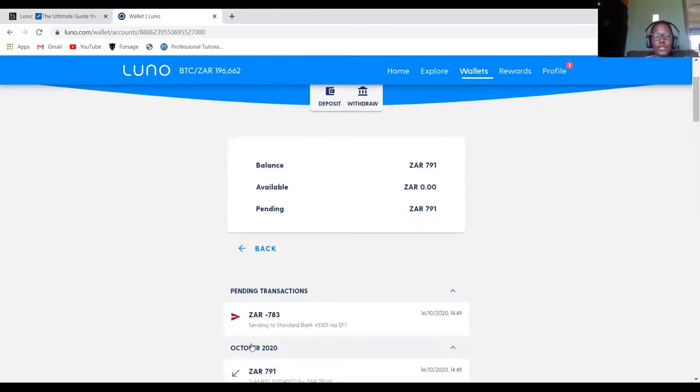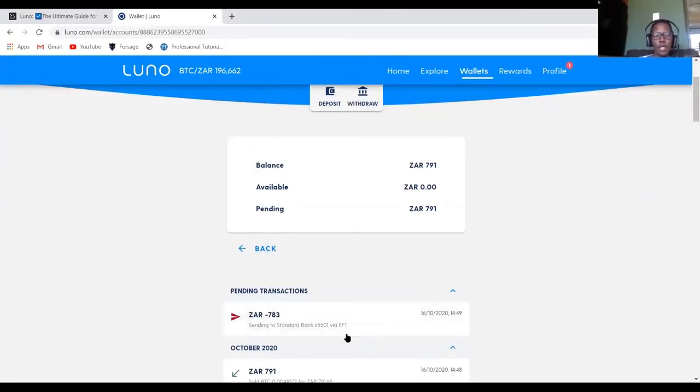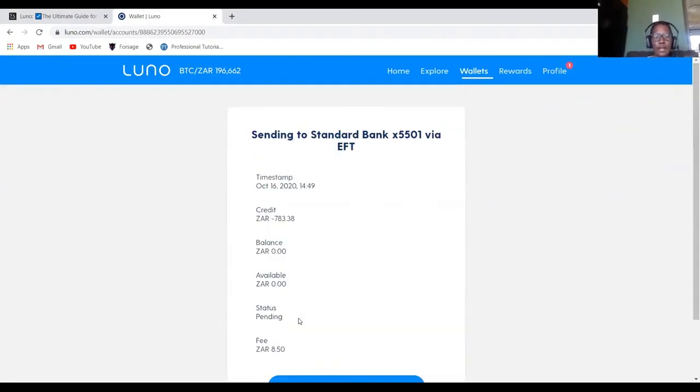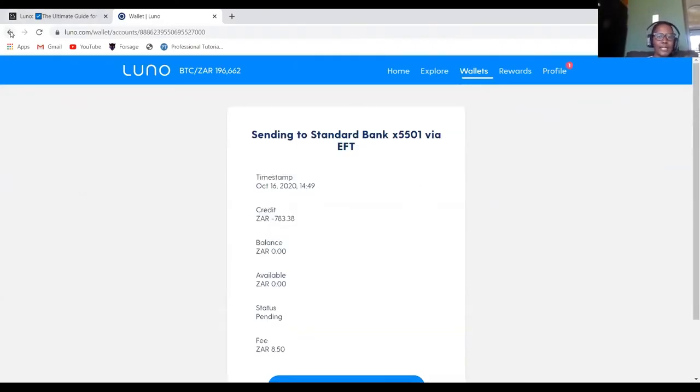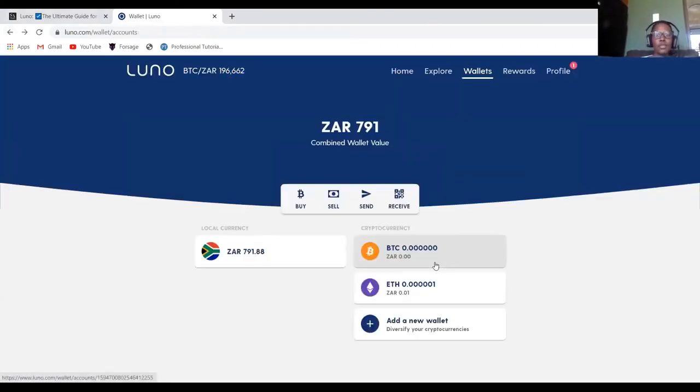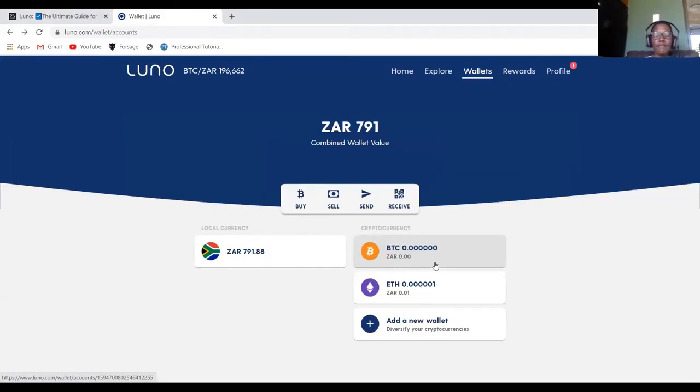So as you can see, the money is still pending. So it's been sent as an EFT to my South African bank account. So I'll just have to wait until the money is cleared. So usually it doesn't take more than five minutes if the money is not that high.